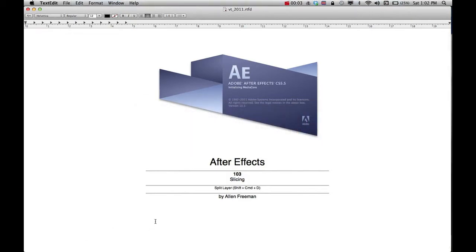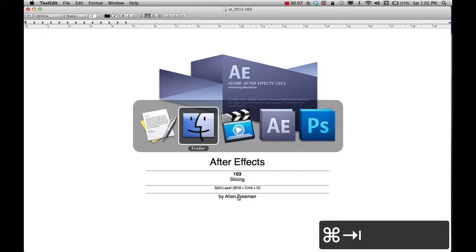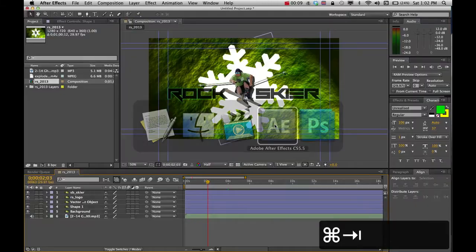This is where I'm going to show you how to do some slicing, and it'll split the layer. And there's the hotkey right there if you like hotkeys.